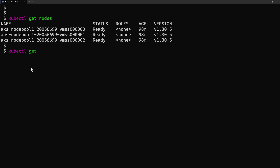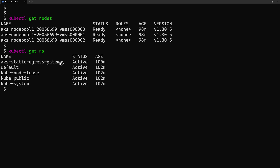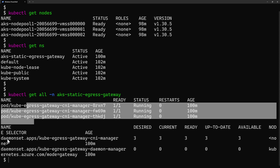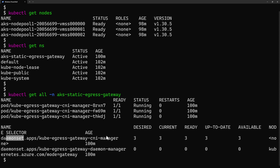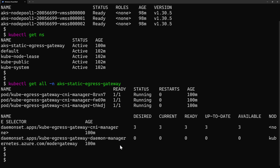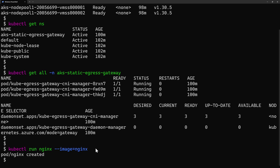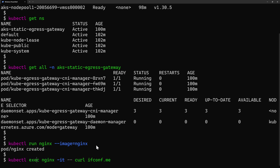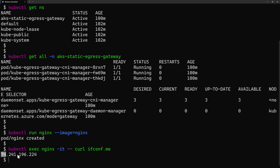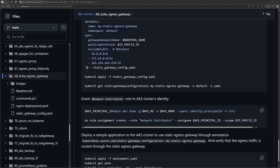Because we enabled the add-on, checking namespaces shows a new namespace called AKS Static Egress Gateway. Running kubectl get all from that namespace shows three pods — part of a daemon set — one pod per node. These manage the behavior of the egress gateway. For now, the cluster behaves with default behavior, using a single public IP address for all egress traffic. To demo that, I run a new Nginx pod and exec into it, then run curl ifconf.me to get the public IP address seen from outside.